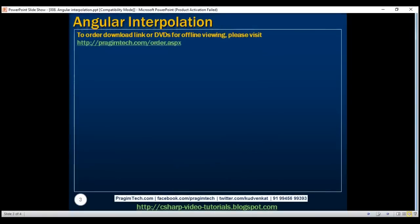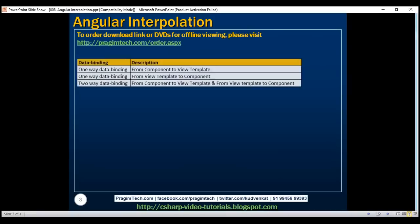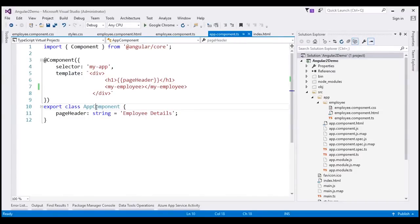Interpolation is all about data binding. In Angular, data binding can be broadly classified into three categories, as you can see on the left. If you look at a component in Angular, it has got a component class and a corresponding view template. This view template can be inline, like in this example, or it can be in a separate HTML file.